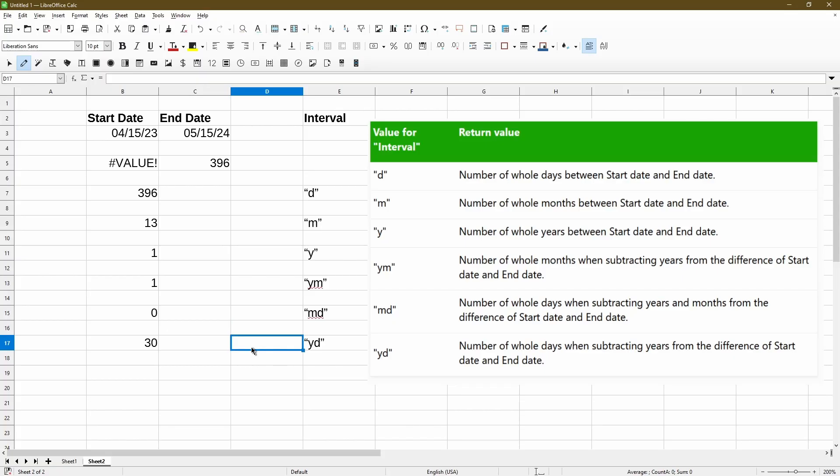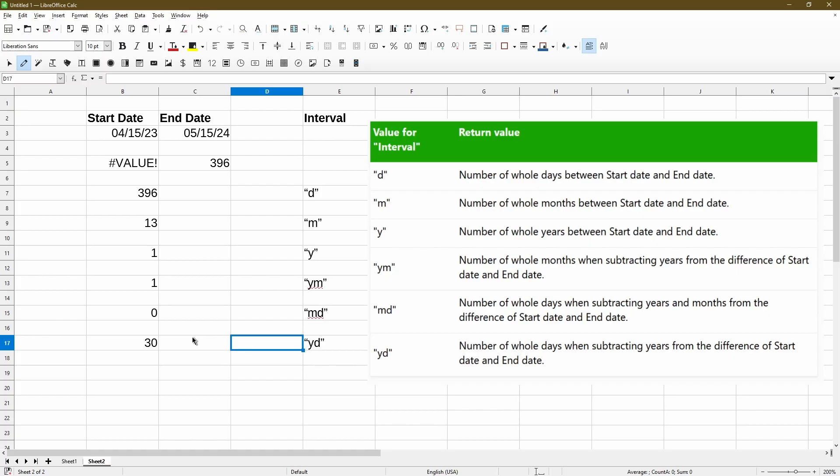And for YD, it's giving us days, but ignoring the year from it. So it's the same thing as if I change my start date from April 15, 2024. The whole point of this interval value and the other two here is that I don't have to manipulate my start date or the end date to get me the calculation. There are use cases where this would be useful. It just depends on your data set and what you're trying to show in your spreadsheet.